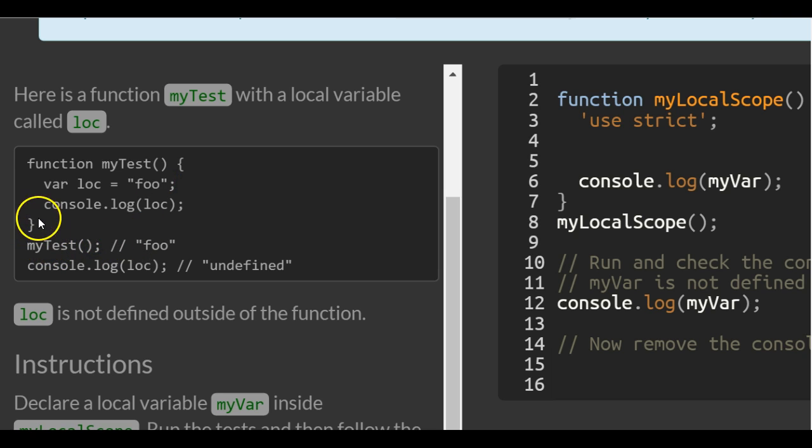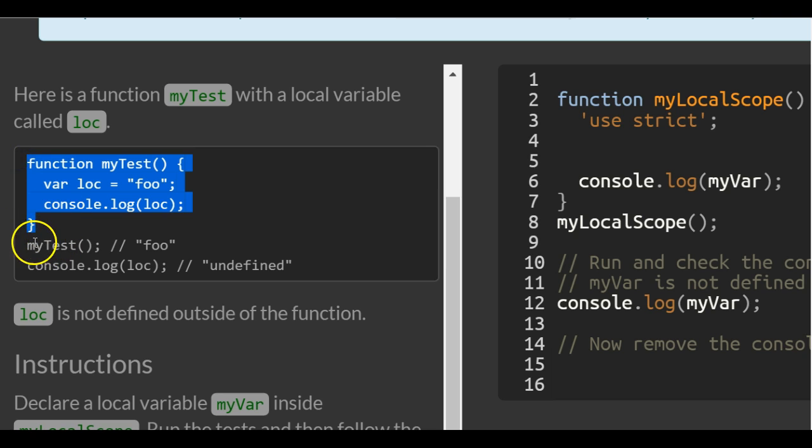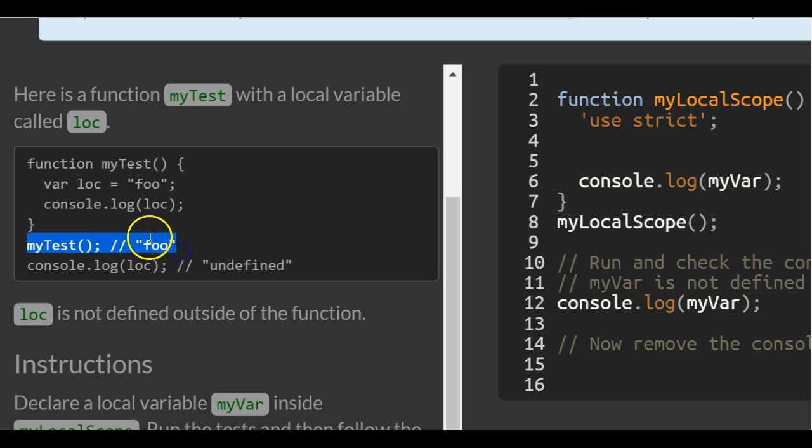So that's what this function does. Once we actually get to this line we're calling the function which would print foo.